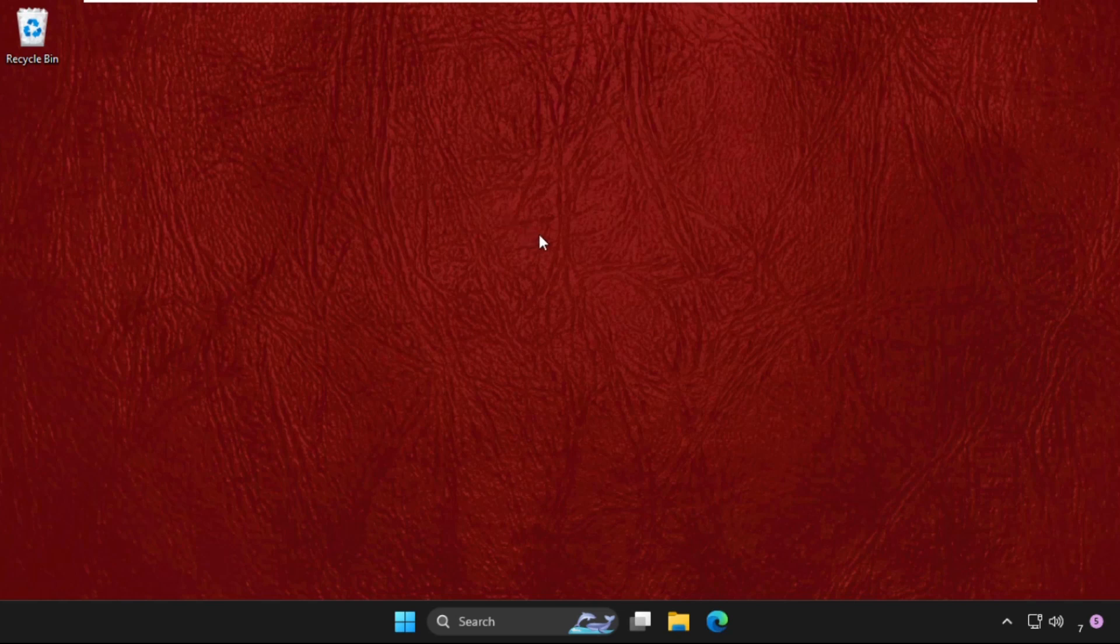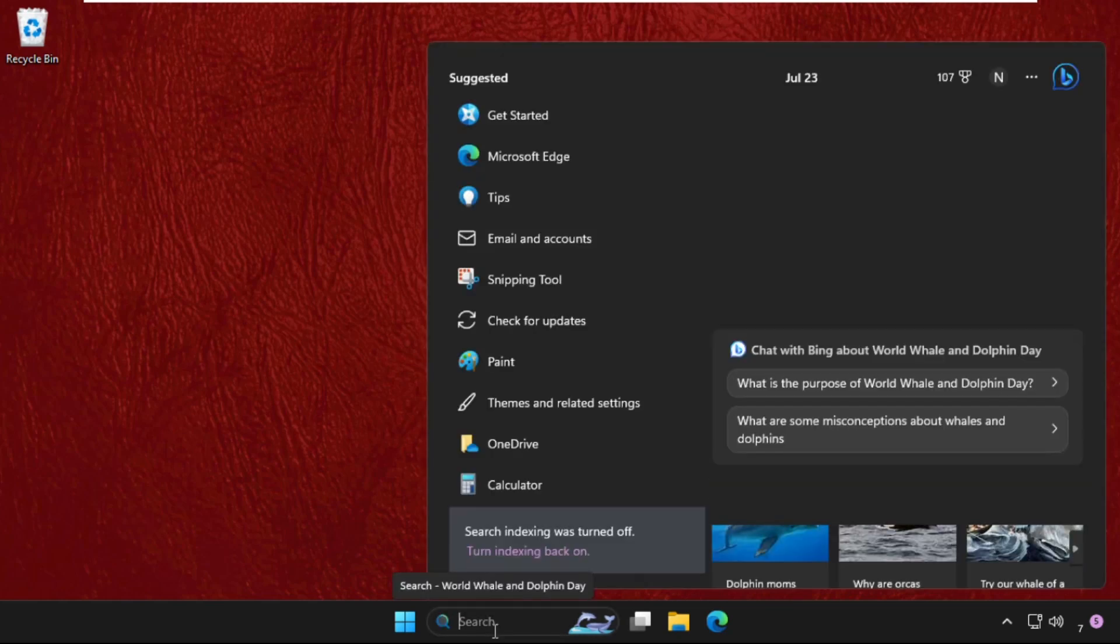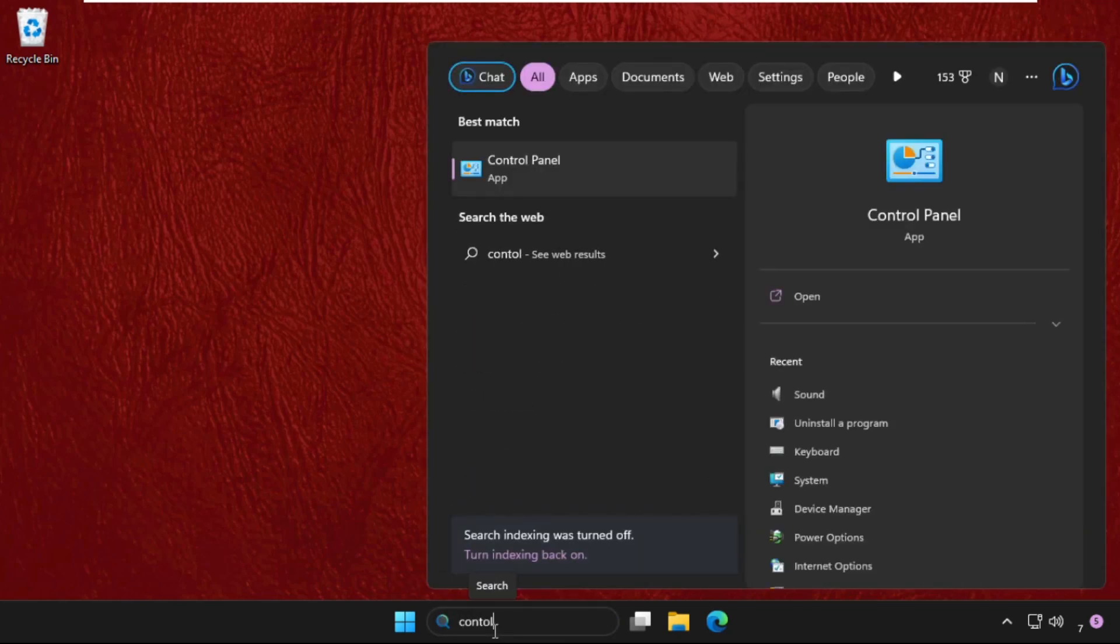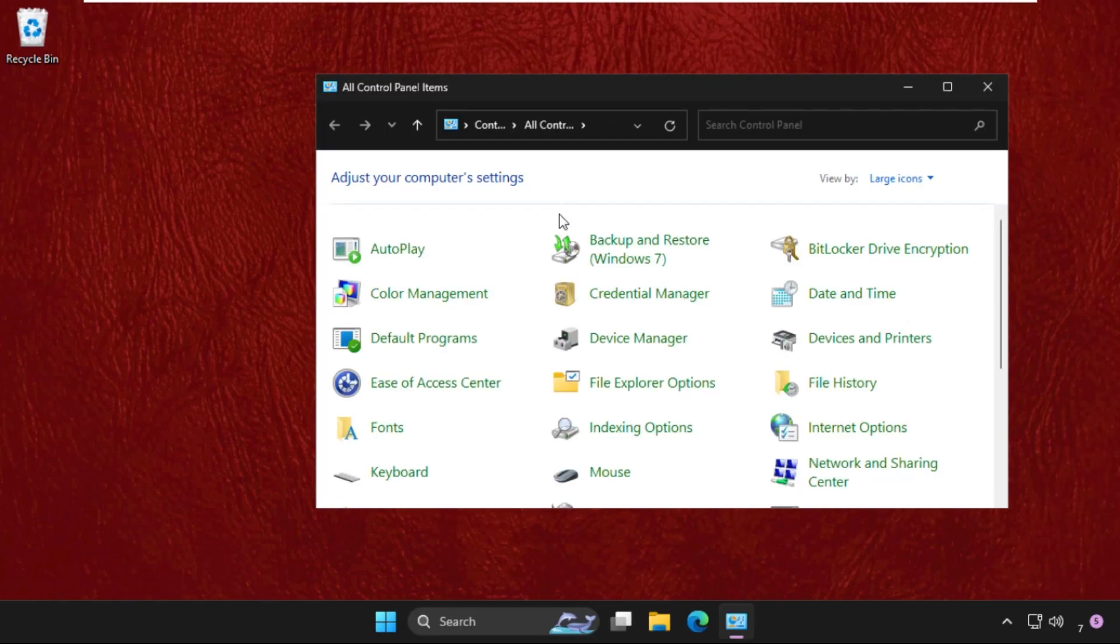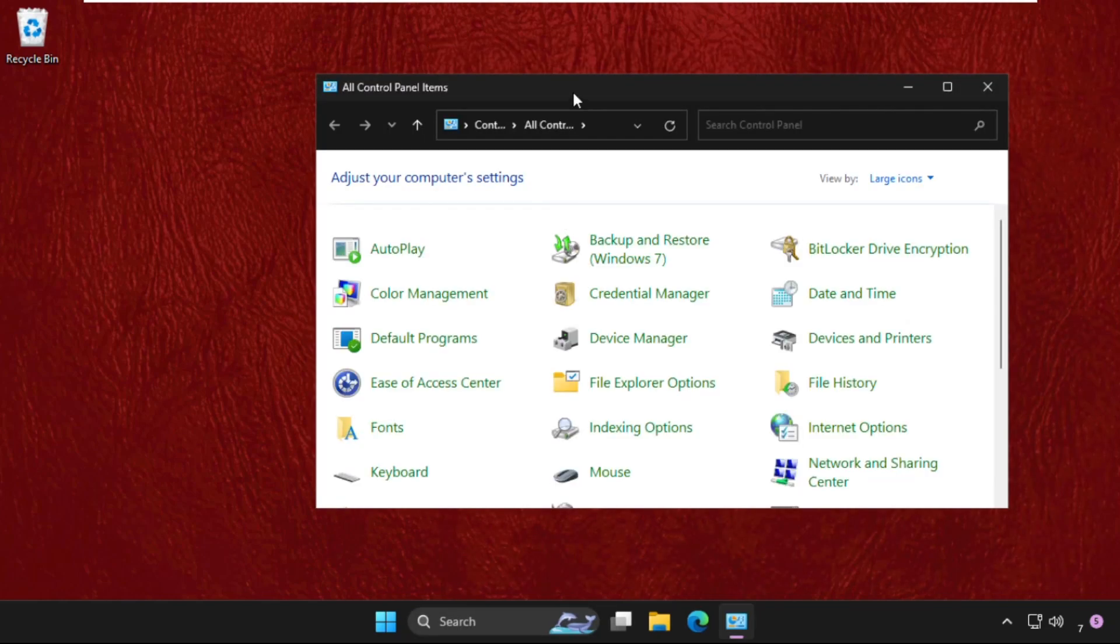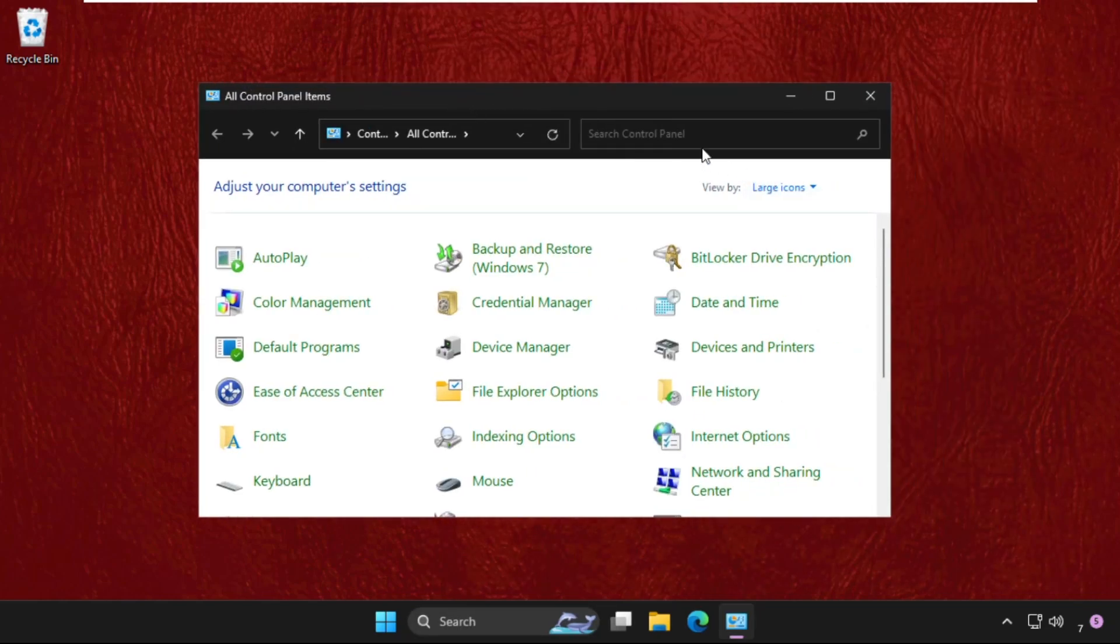In the first step, just go to search bar and type here Control Panel. From the search results, click here to open it. Once we're here, we need to go to the search panel.